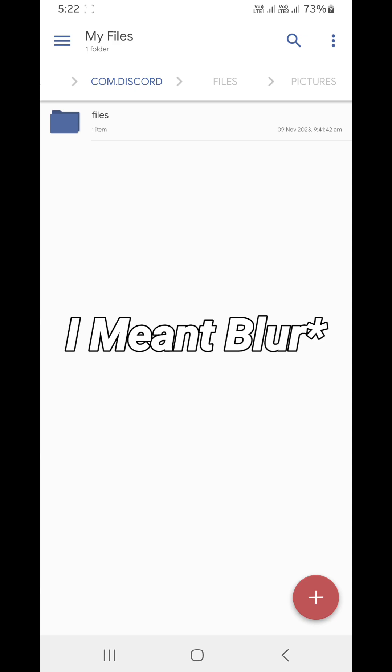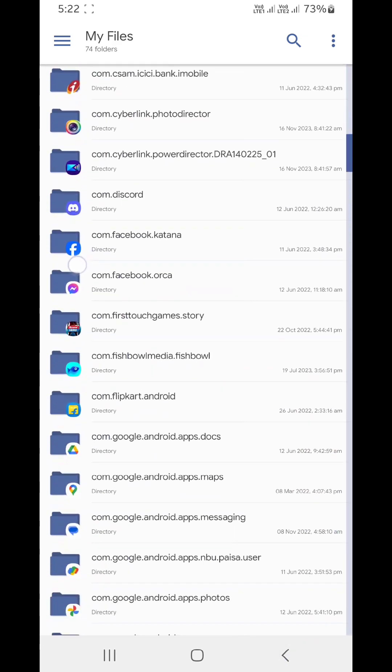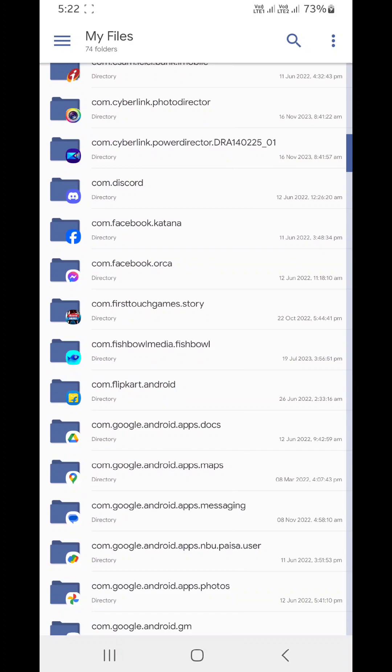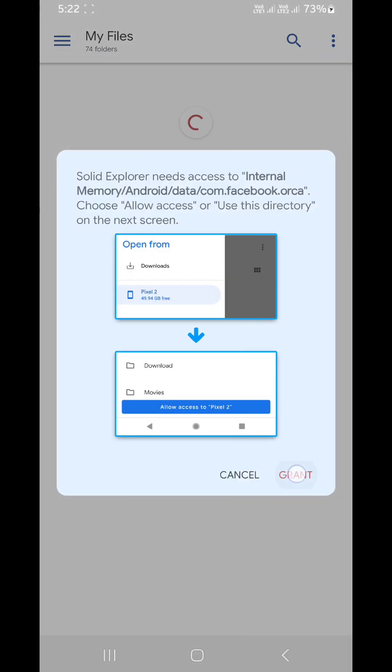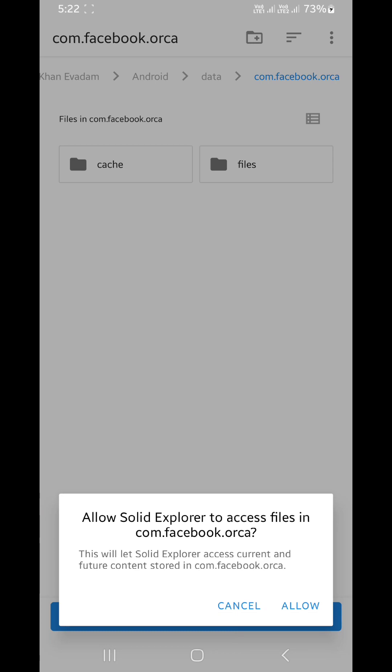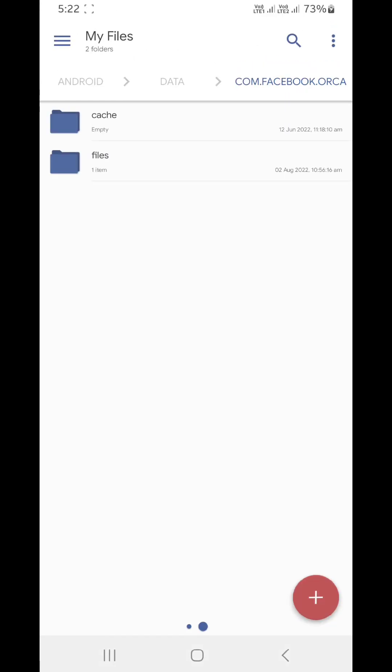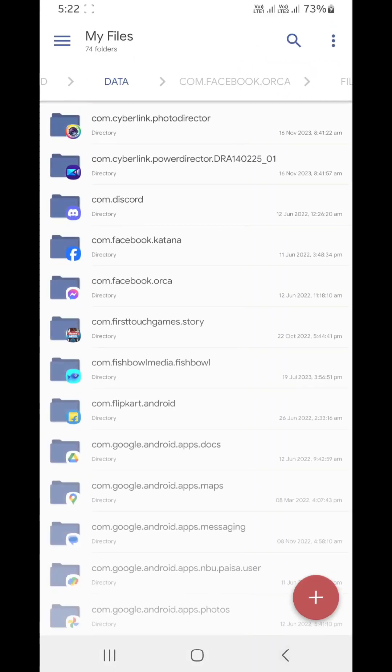So let me show you one more. Grant, use this folder, allow files. That's it.